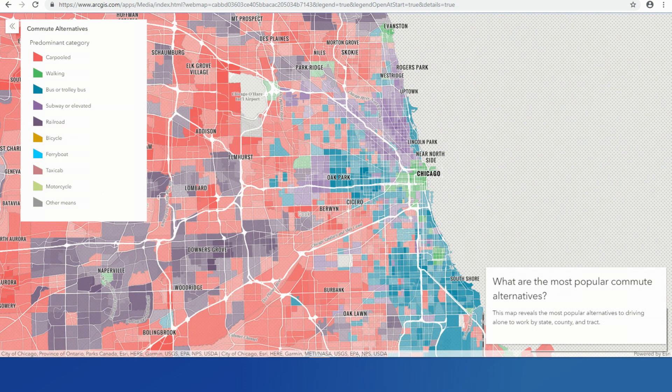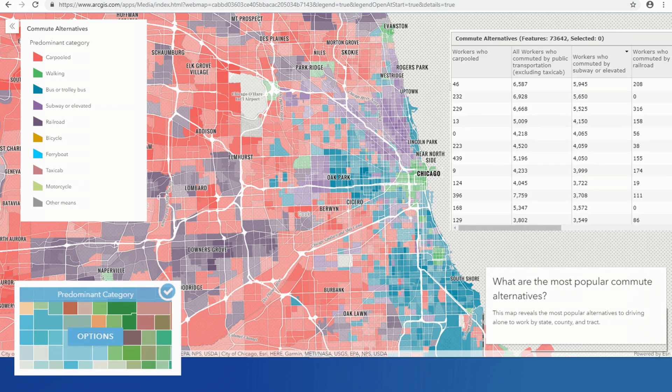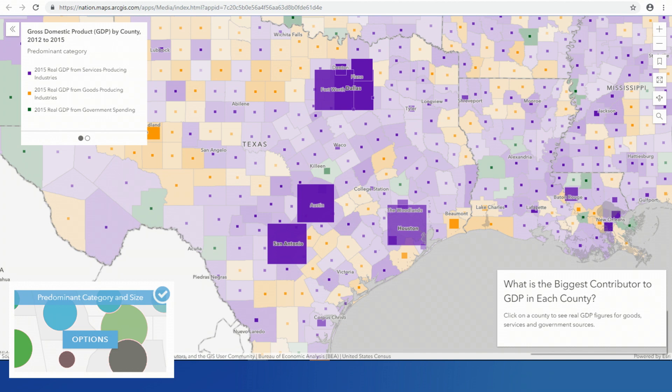This is also telling me what's going on here — it's showing what the most popular commute alternatives are. But the data didn't come this way. This smart mapping style, predominant category, allows you to work with columns of numeric data that will automatically find the column that has the most impact and communicate that to your users. The predominant category can also communicate what's most common and the magnitude of what's happening in the area with predominant category and size.